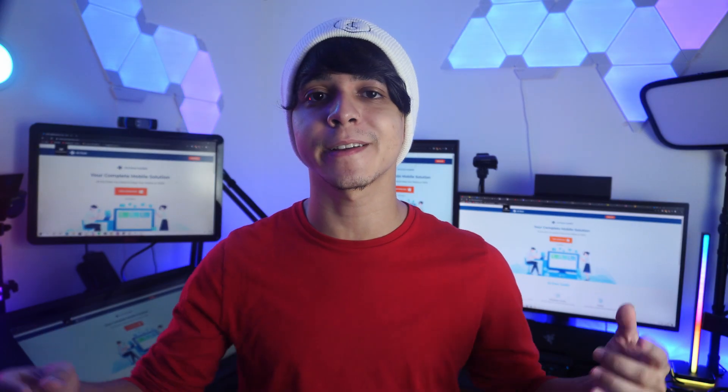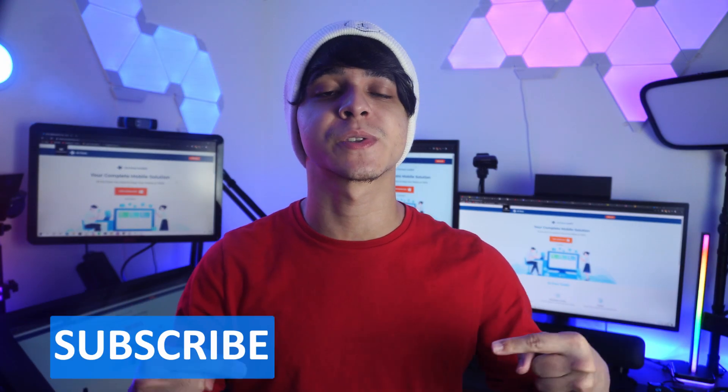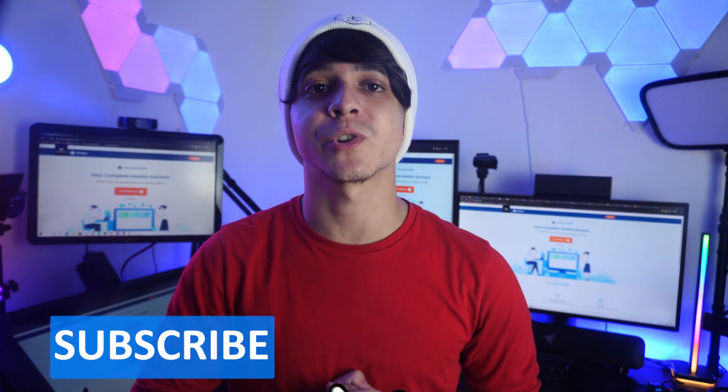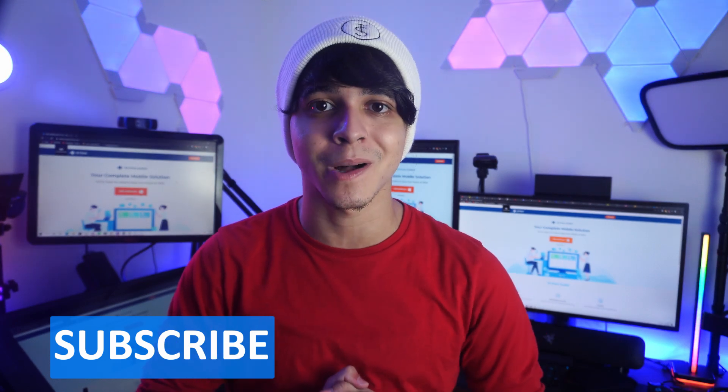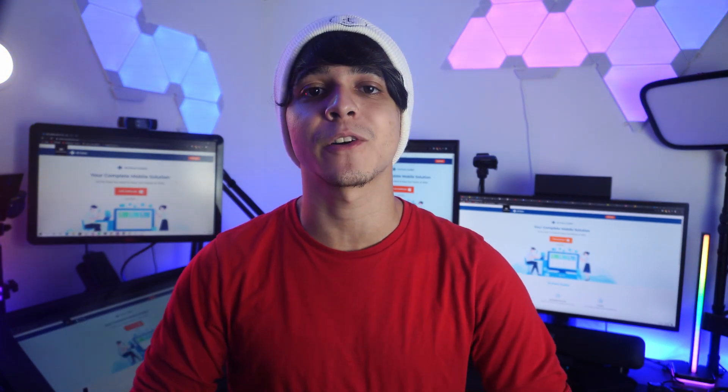But before anything, make sure to subscribe to our channel and turn on the notification bell. Now, let's dive right in.